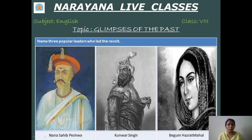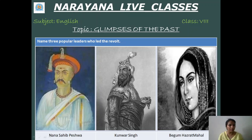Name three popular leaders who led the revolt. I hope you have already read the same in your history also. So they are Nana Sahib Peshwa, Kunwar Singh, and Begum Hazrat Mahal.